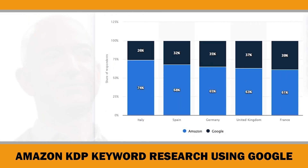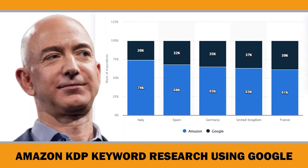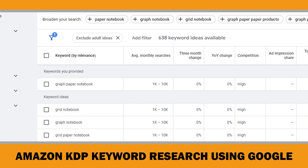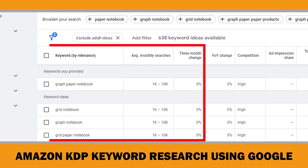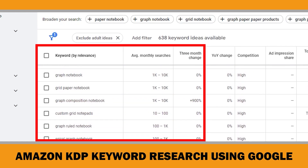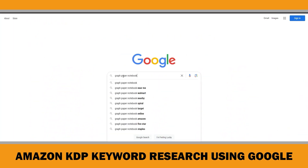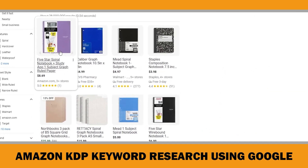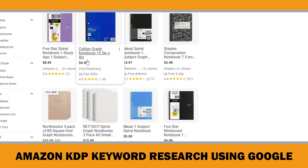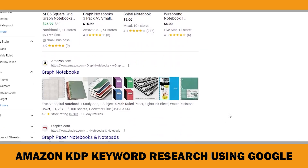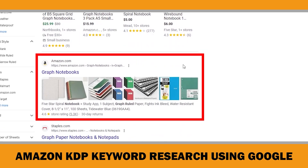After seeing all this data, you may wonder why I am making a video about how to do Amazon KDP keyword research using Google. First of all, you shouldn't underestimate the data Google has, which I will show you soon. In addition, don't forget that Amazon listings still show up on Google. So if you optimize your listings for Google search results, you might get some free traffic from Google.